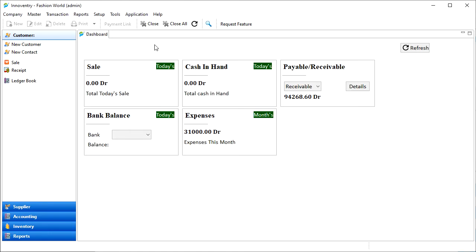All registered businesses have to file monthly, quarterly, or annual GST returns based on the type of business. A return is a document containing details of income, which a taxpayer is required to file with the tax administrative authorities. This is used by tax authorities to calculate tax liability.